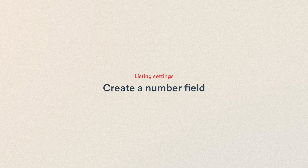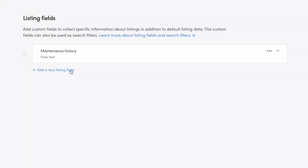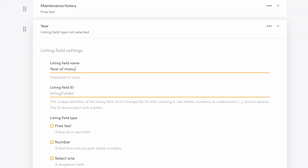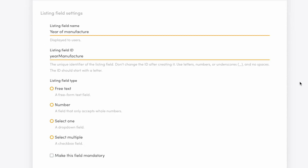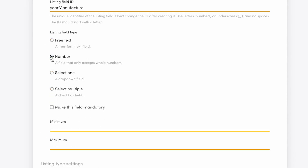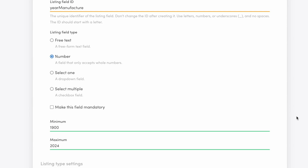On to the next custom field. Now we'll create a number field, which is a field that accepts whole numbers only from a predetermined range. My example will be the bike's year of manufacture, so I'll add the name and an ID and choose the number field type. This will also be an optional field, so I won't enable the setting make this field mandatory. Next, I'm asked to determine a minimum and maximum value. The oldest bikes I accept on my marketplace will be from 1900. The newest bikes will be from the current year, which at the time of recording is 2024.